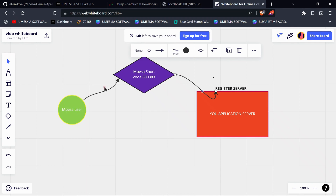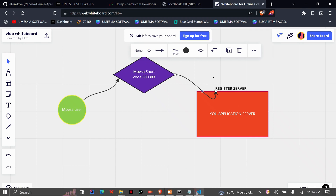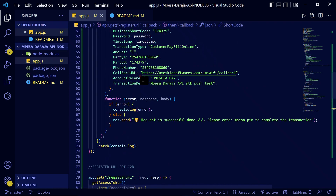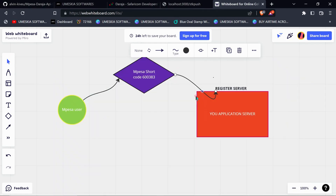The MPesa user information, like the phone number and the MPesa transaction code, will be sent to your application. Here I have already created the register URL. This is how you can register your server with the shortcode so that the MPesa system will send data to the application server.